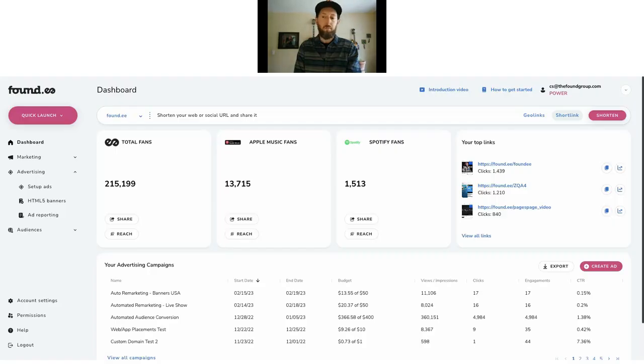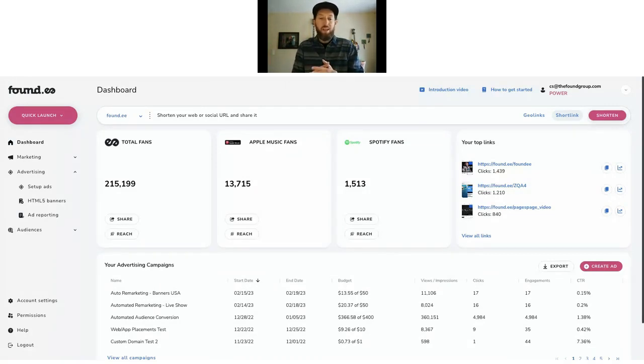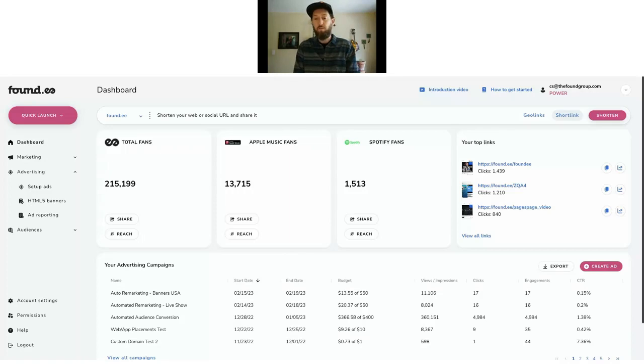Yeah, thanks Tim. Let me share my screen so you all can see what I'm looking at. I'm going to be in our customer service account. Some of the data you see here could be a bit erroneous — it comes from random test campaigns and test pages — but it'll serve as a good example. To back up a bit, I'm Taylor, I'm with Foundy.